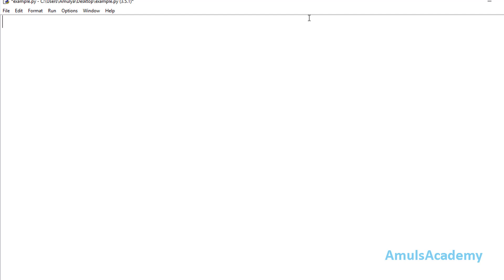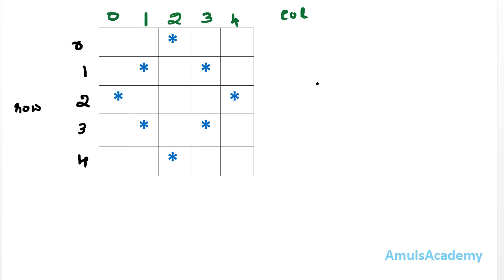In this pattern program we will use nested for loops — a for loop within a for loop — because one for loop is to print stars in the row and another one is to print stars in the column. If we see the output, we want to print stars in different rows and columns.